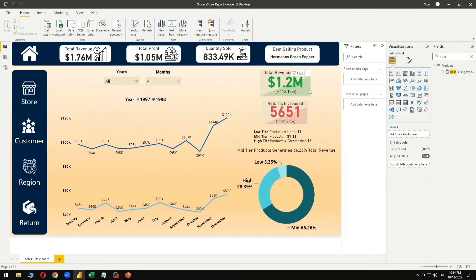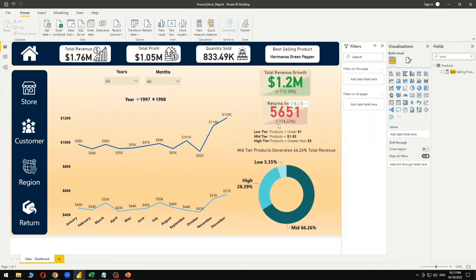This surely shows a green signal — sales are going high and profit as well as revenue are increasing. However, returns have also increased with the same proportion. The return rate has also gone up by 114.22 percent, meaning no steps were taken to reduce returns. If returns were 5 in 1997, they became 10 in 1998 — no corrective measures were taken compared to 1997.